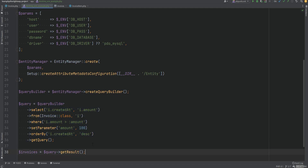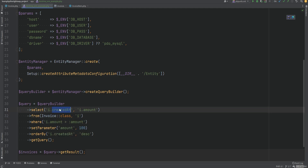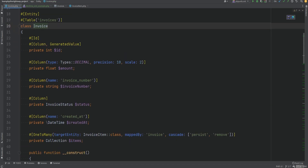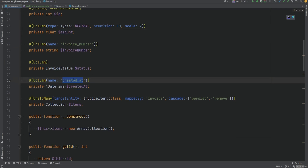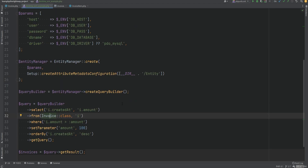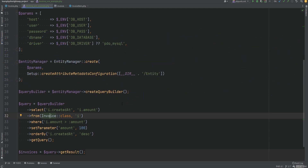Now while this may look similar to the Doctrine DBAL's query builder that we covered before, it's not the same. Notice that this is not the table name and these are not the column names — in the table, createdAt is actually created_at in snake case. We are using the property on the invoice entity, where amount and createdAt are just the properties mapped to the columns. So we are not really writing SQL here — we are building something called DQL, which stands for Doctrine Query Language.